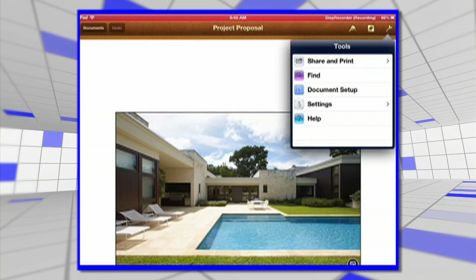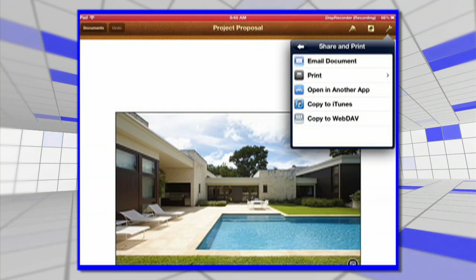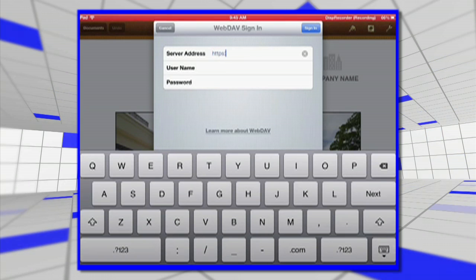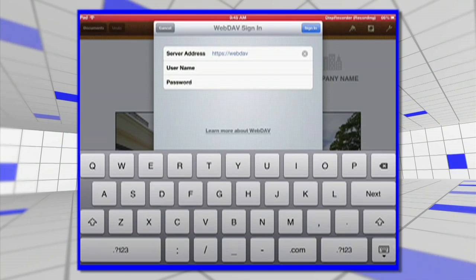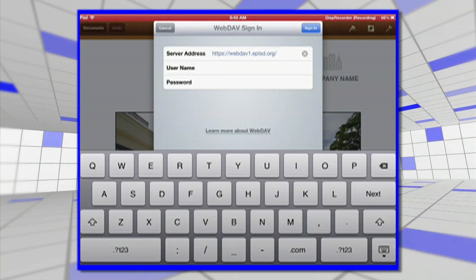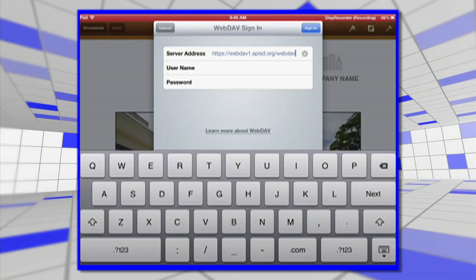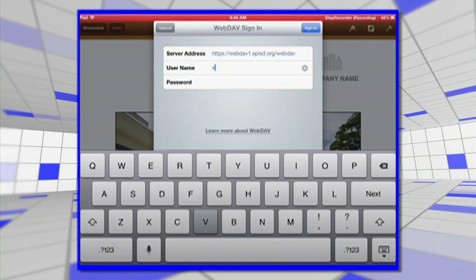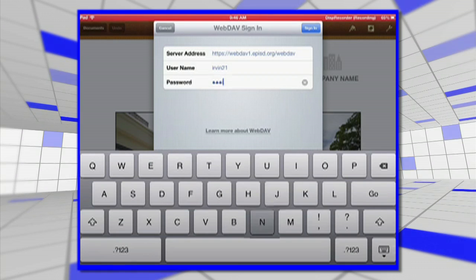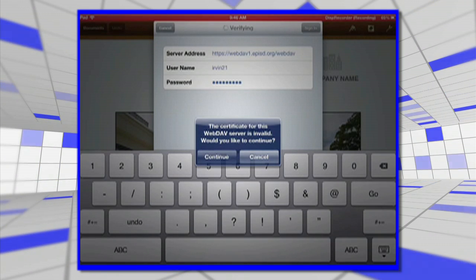You click on the little wrench in the upper right-hand corner, then click on Share and Print. There are lots of different ways to do this, but we talked about how some of these are not optimal. What we want to do is go to Copy to WebDAV. So we go to the server address, which is https://webdav1.episd.org/webdav. Then you enter the username and the password, and sign in.